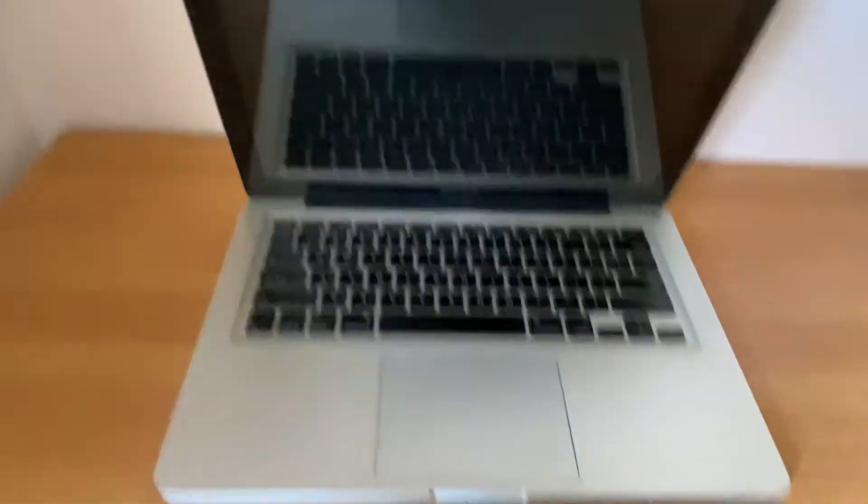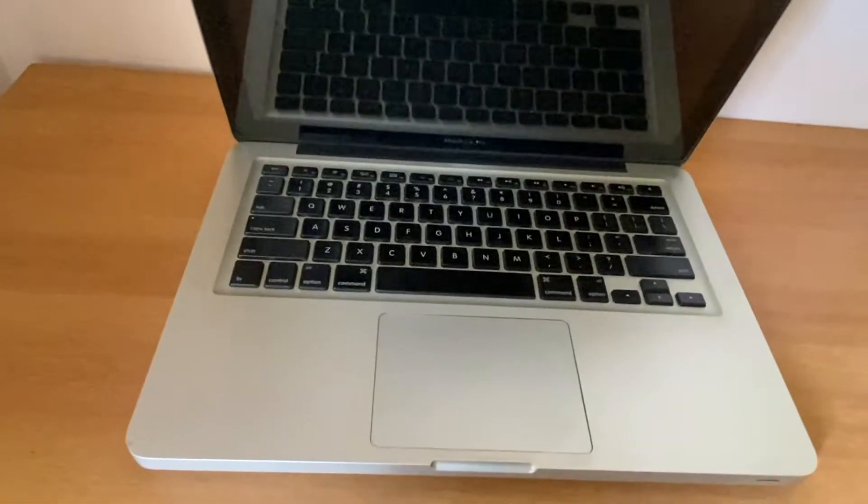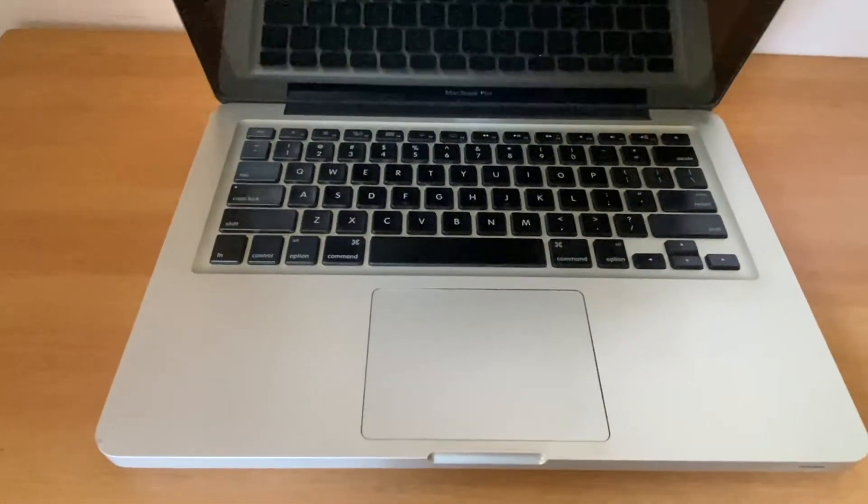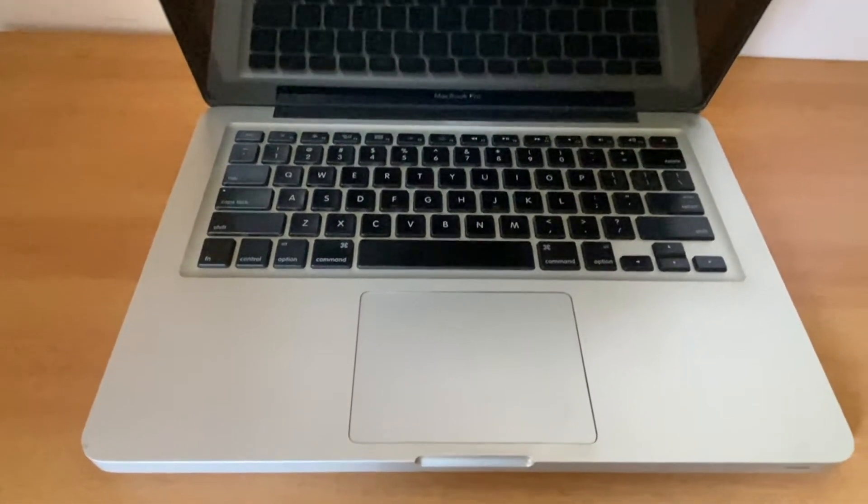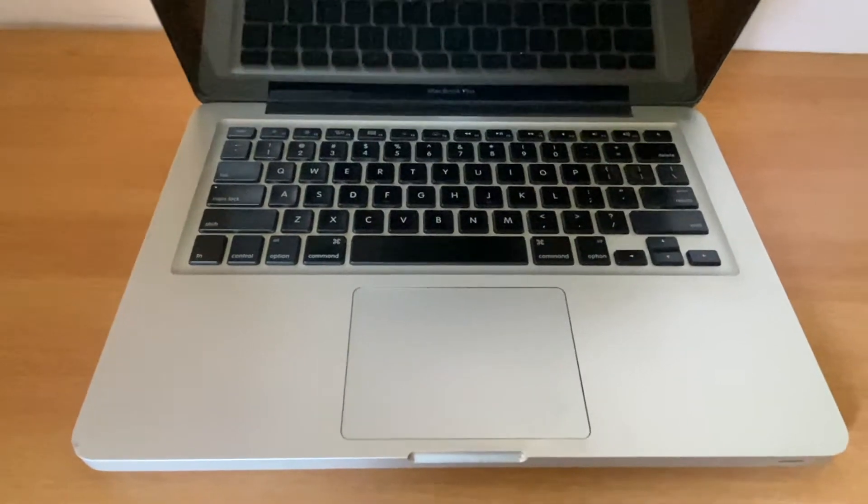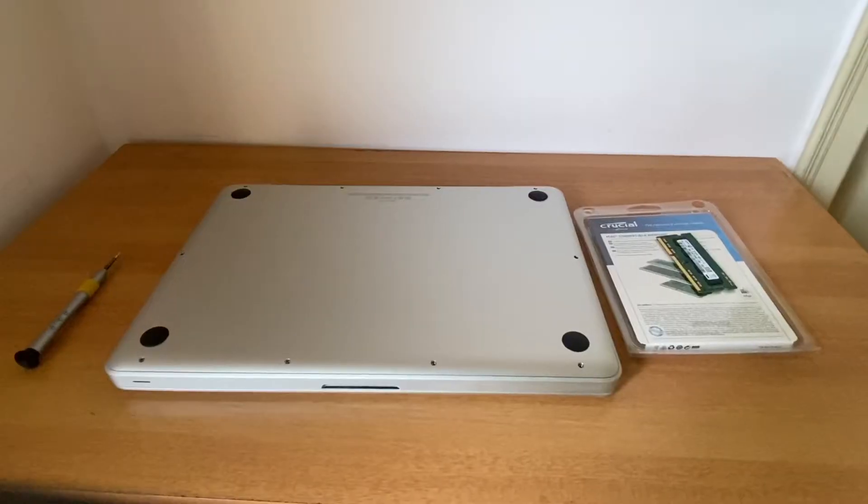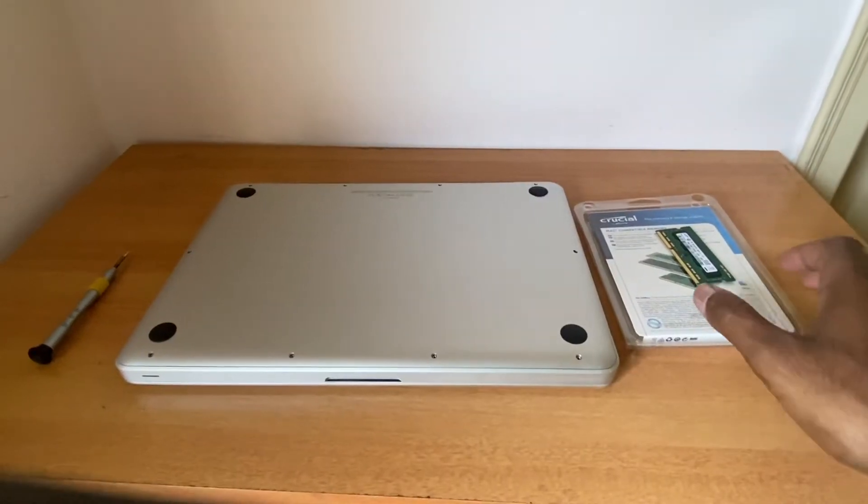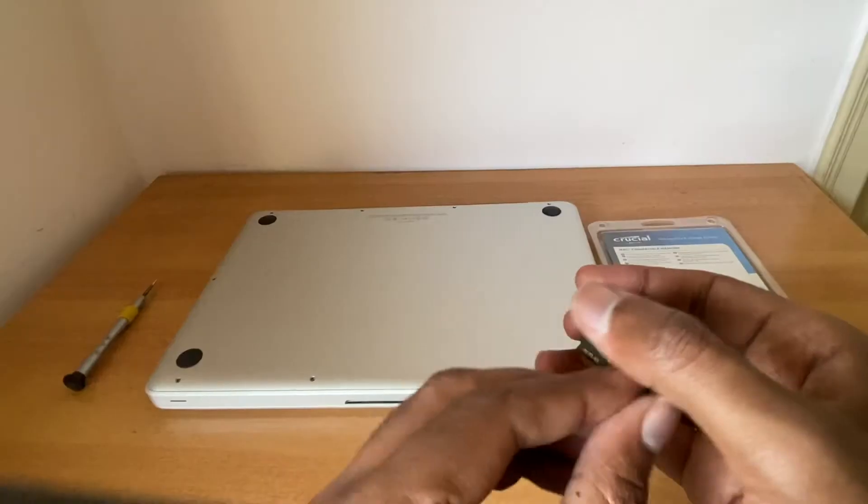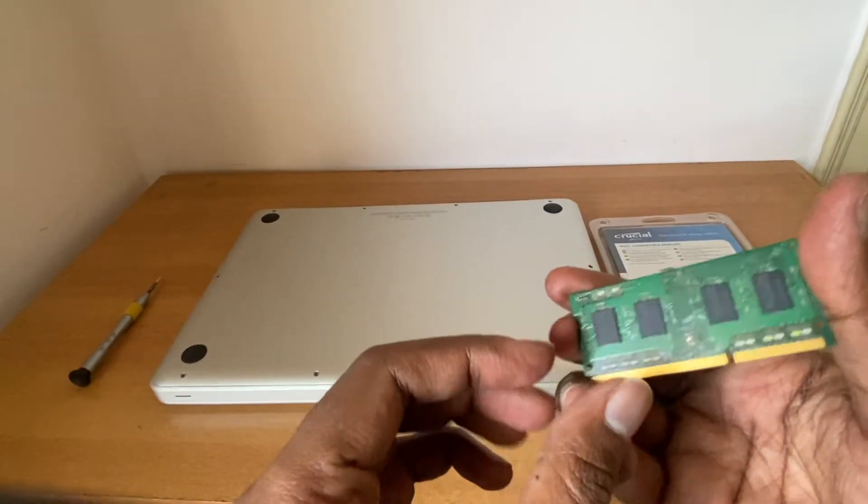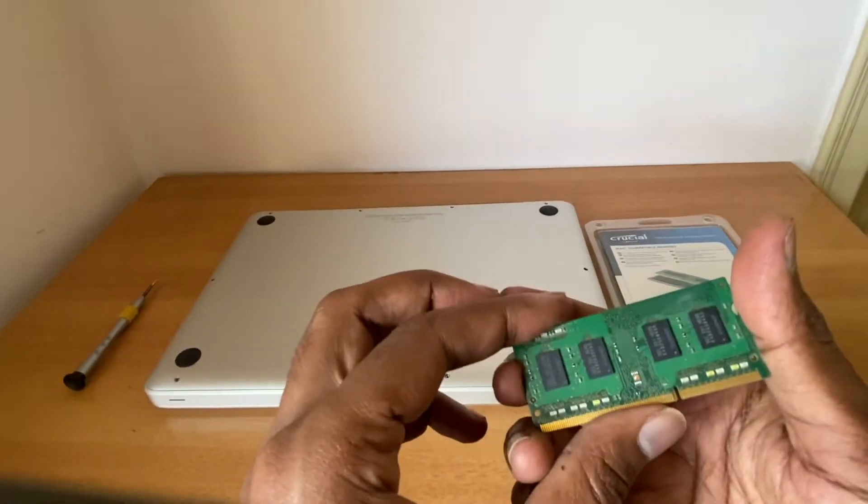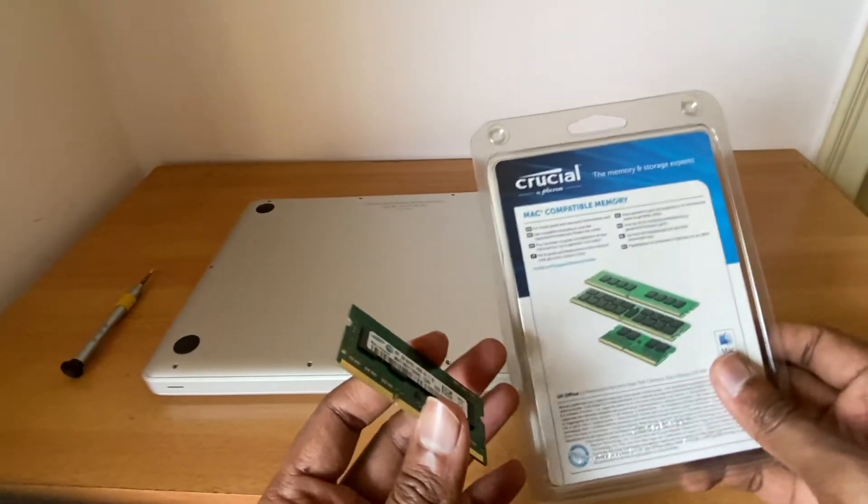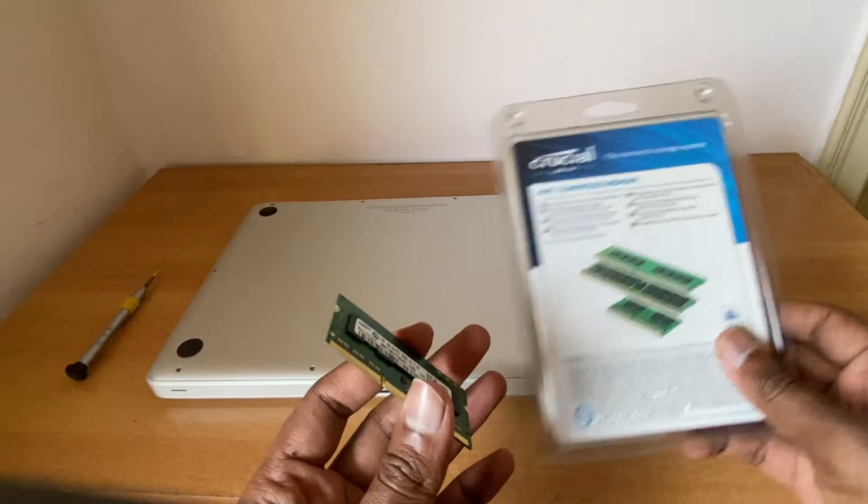So this indicates that it's possibly an issue with the RAM. Let's try to replace the RAM and see how it goes. I have the spare RAM which I'm going to install and replace the existing RAM from my MacBook.